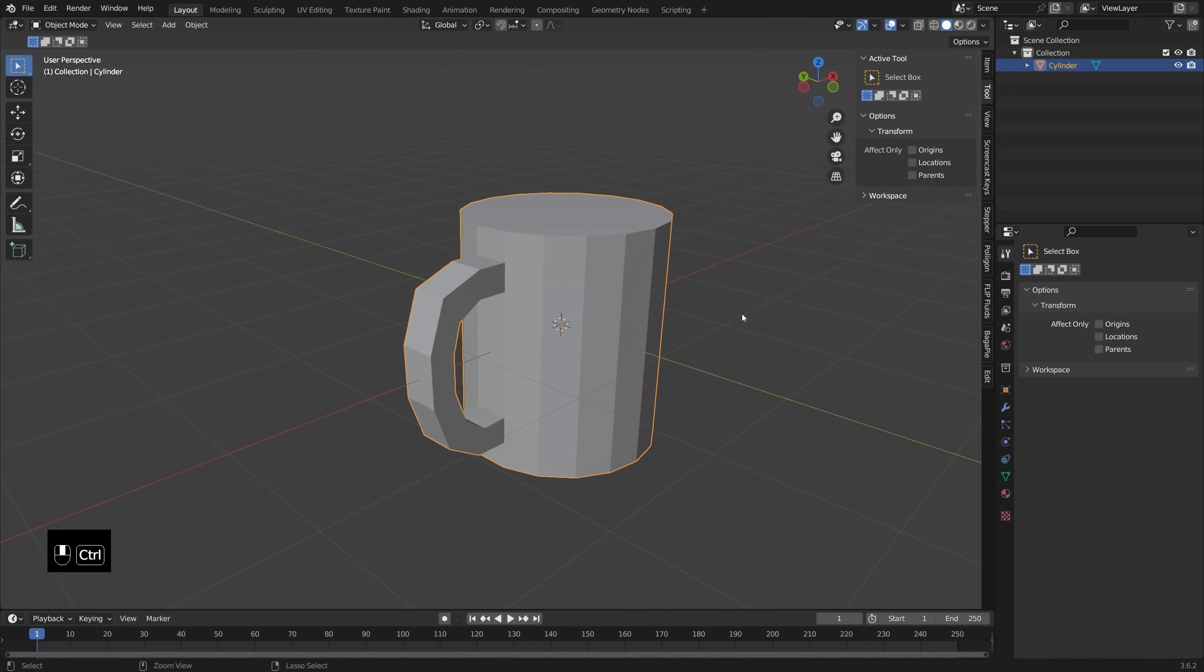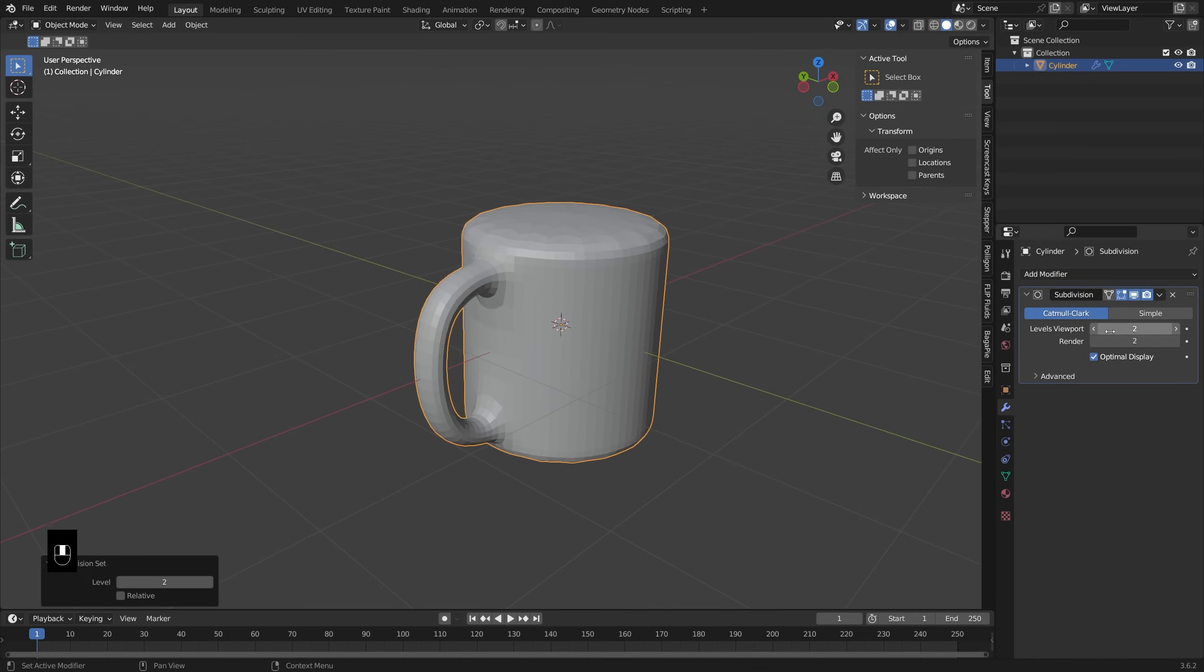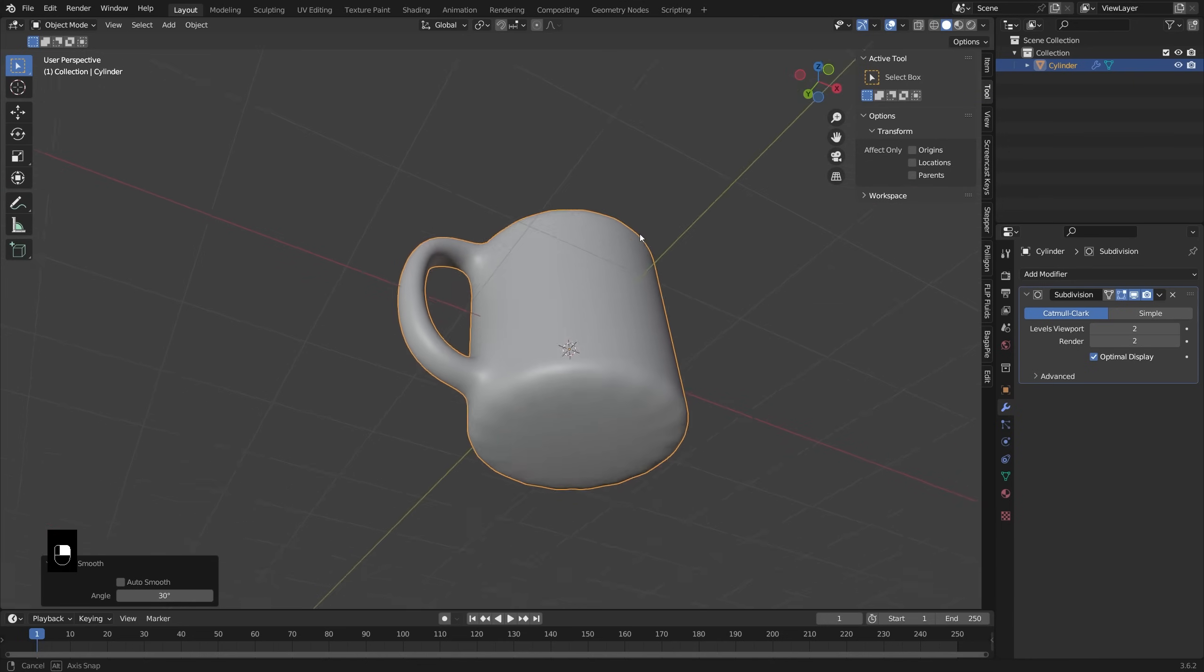I think that's looking pretty good. So I'm going to press Ctrl+2 to add in a subdivision surface modifier with two levels and we can right click and shade this smooth.